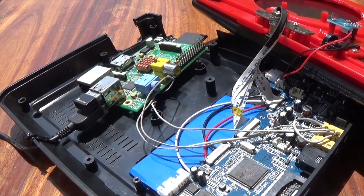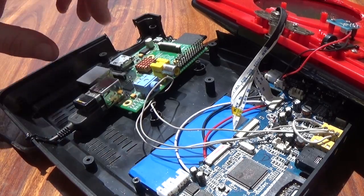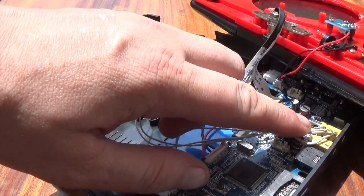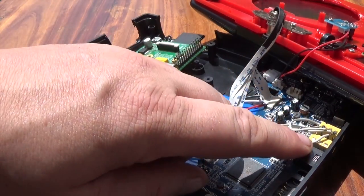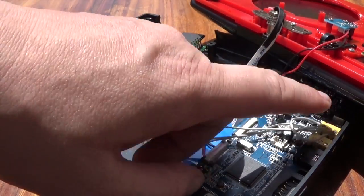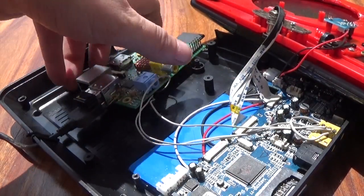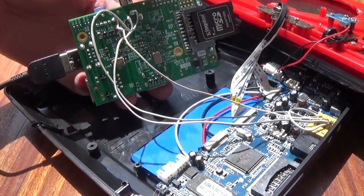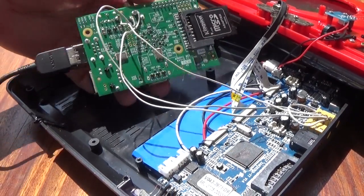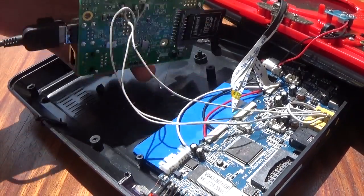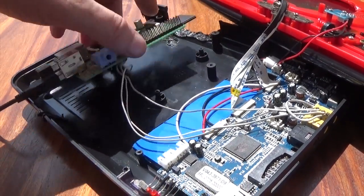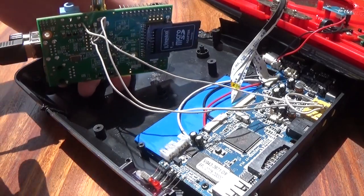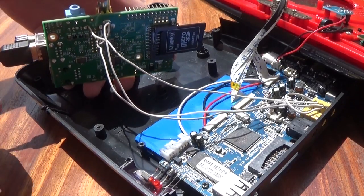So what I have done is I've soldered some wires to the video input to a Raspberry Pi. There's three wires, one for ground, one for audio, one for video.